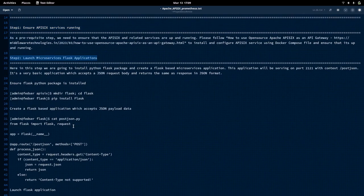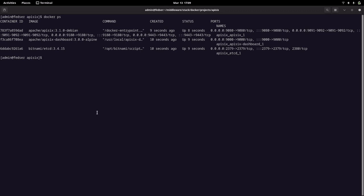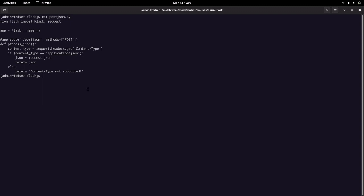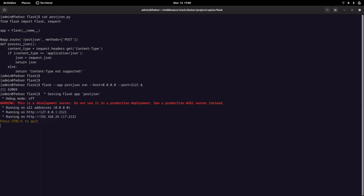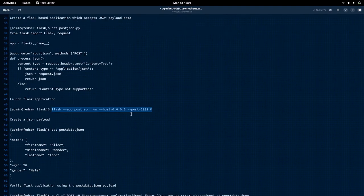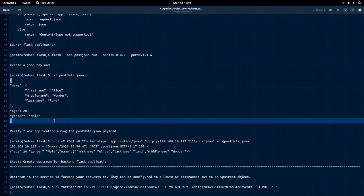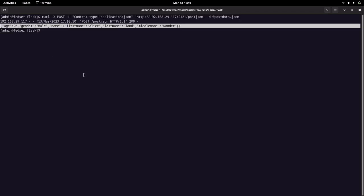Let us go into our next step, that is launching the microservices Flask-based application. This is the standard application I am using for API6 for this video. I'm going to start up the Flask-based application. It takes JSON as an input and returns the same JSON as an output. Now we have our Flask application up and running. You can validate it with the JSON document — send a curl request with the JSON data and you will get the same result as output.